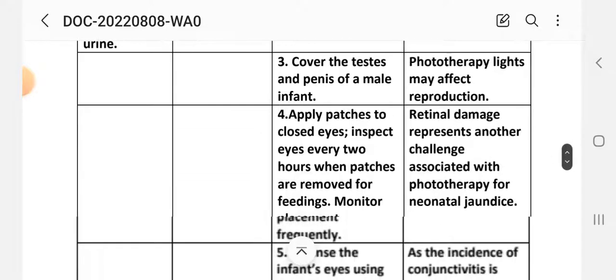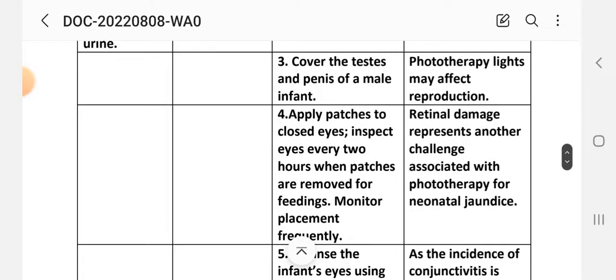Intervention 3: Cover the testes and penis of the male infant. Rationale: Phototherapy lights may affect reproduction.